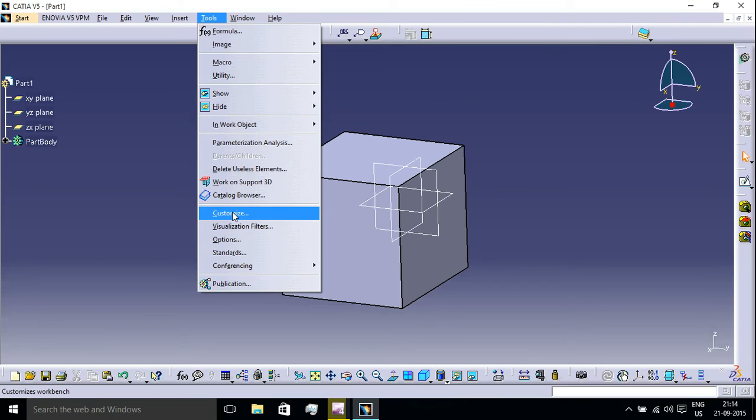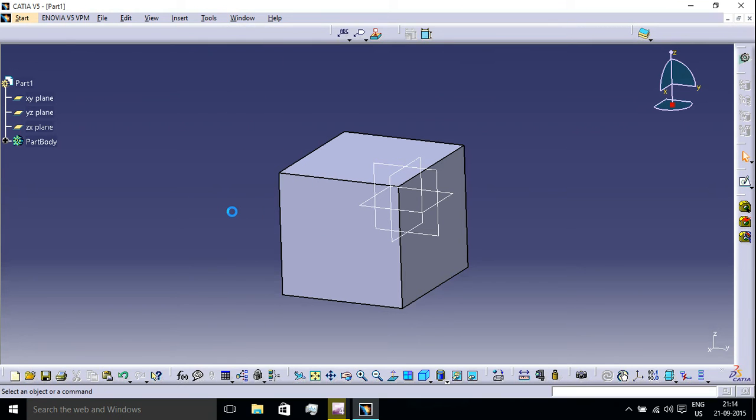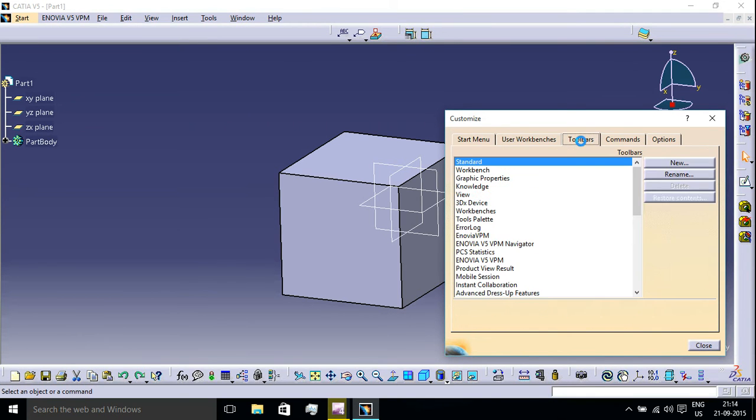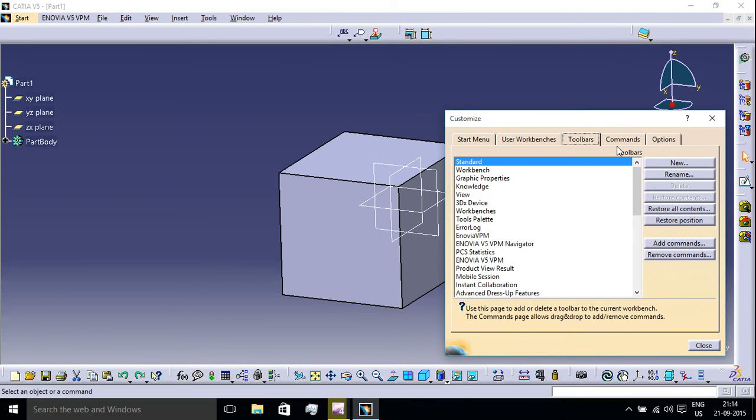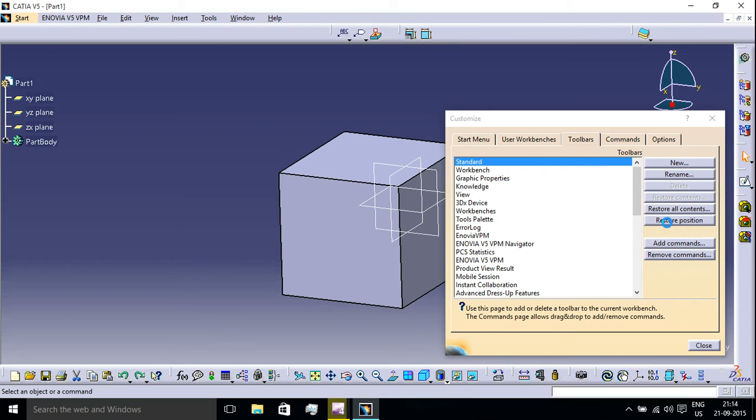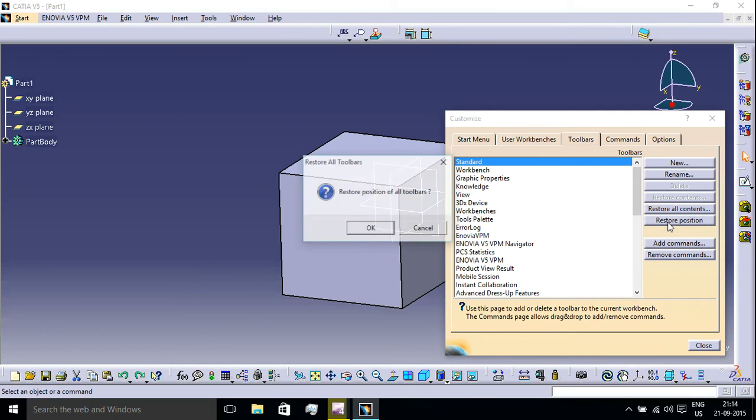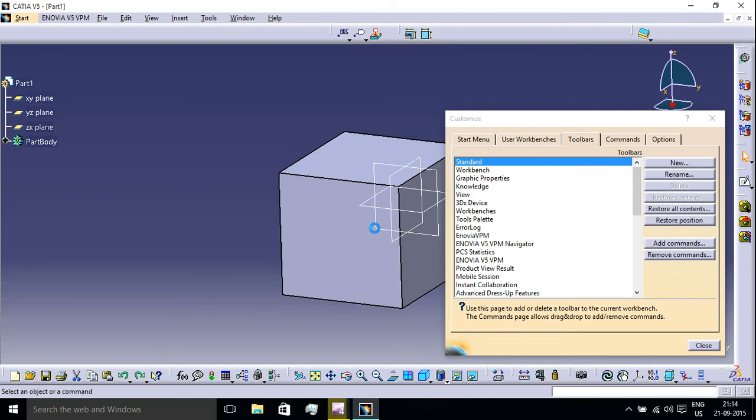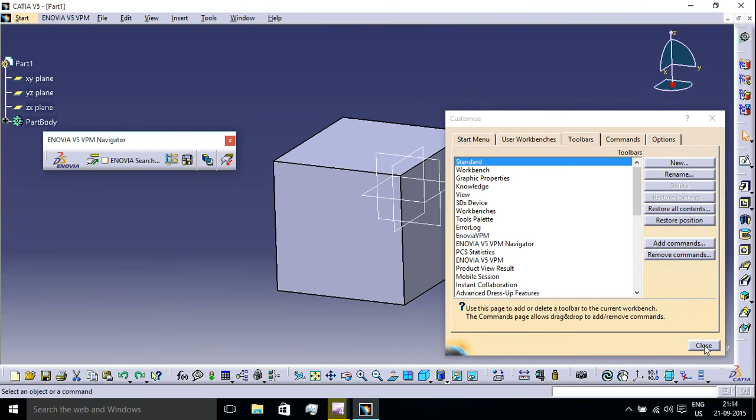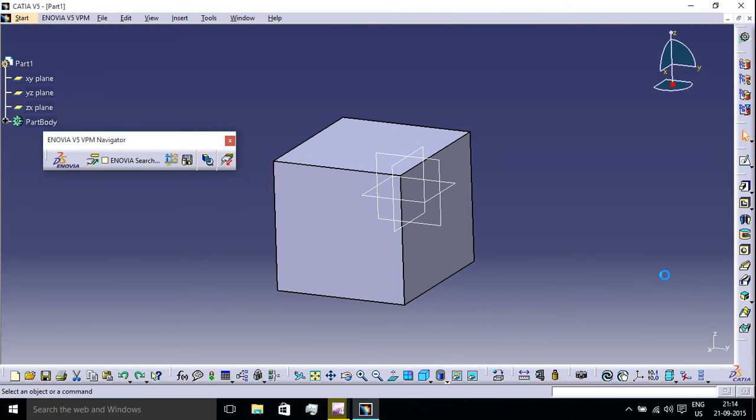Wait for some time and you will get this pop-up. Go to Toolbars and click these two options: Restore All Contents, OK, Restore Position, OK, and you will have all the toolbars back.